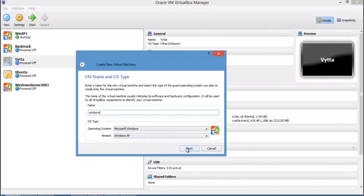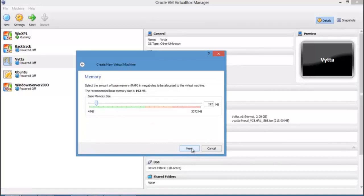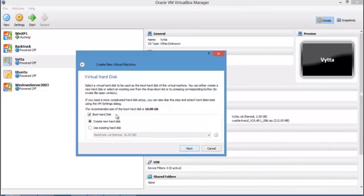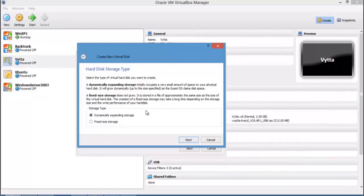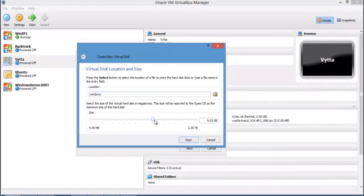Click Next and give the machine a name — for example, 'Windows XP.' Select the distribution type in the pop-up window and choose your RAM size, such as 512 MB. Click Next, then create a virtual hard disk — the virtual hard disk file will have a .vdi extension. Select 'Dynamically expand storage,' which initially occupies a small amount of physical disk space and grows dynamically up to a specified size as the guest OS uses disk space.